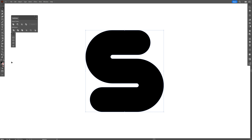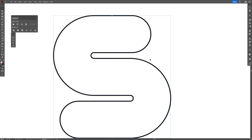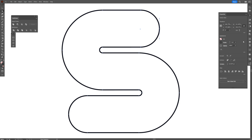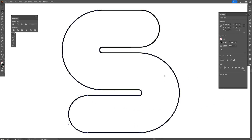I'm going to swap it from fill to stroke. From here I'm going to select the direct selection tool and select the two anchor points — this one and this one. Go to the Properties and select Cut Path at Selected Anchor Point, click on it. I'm going to do the same thing with the bottom one — cut path.